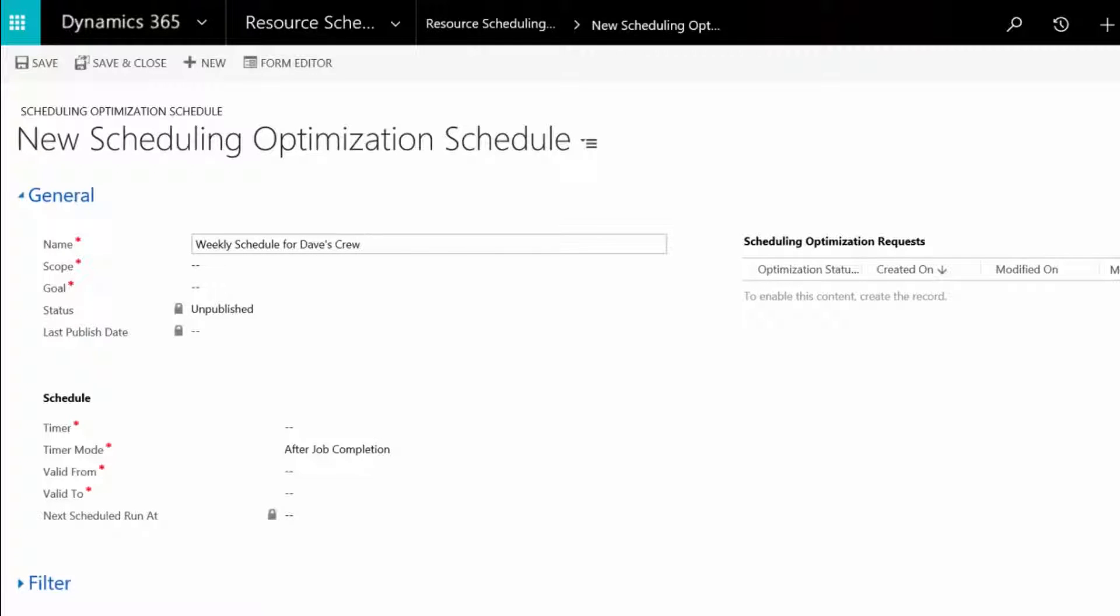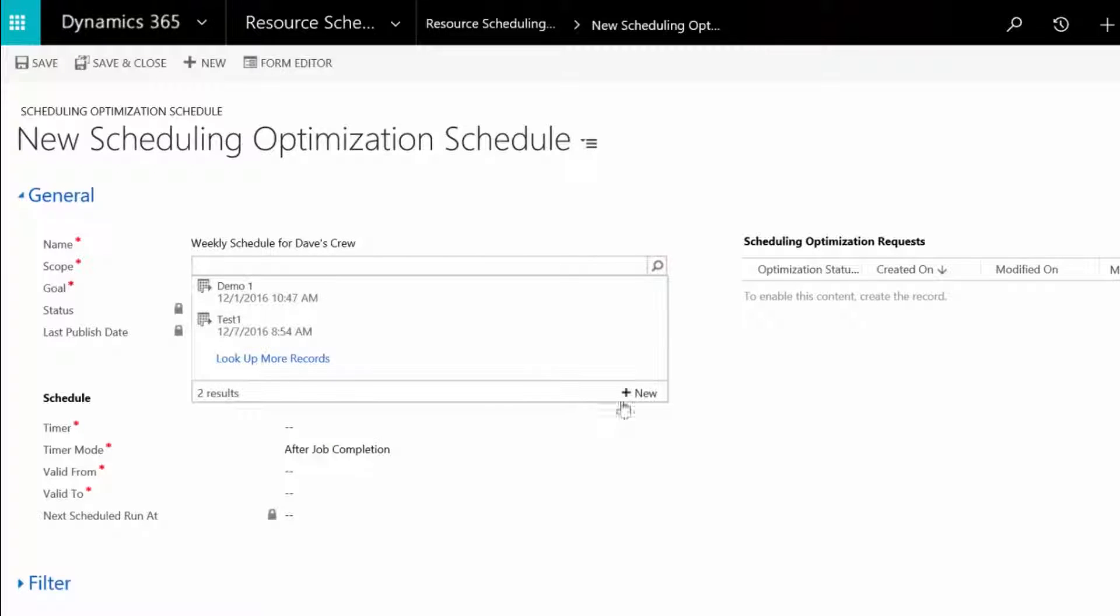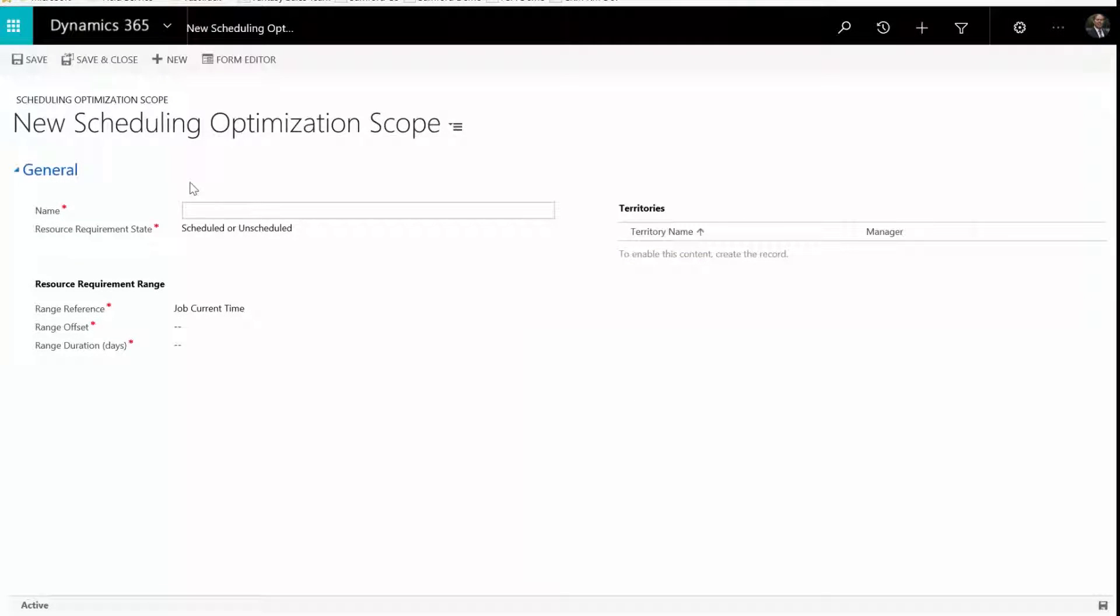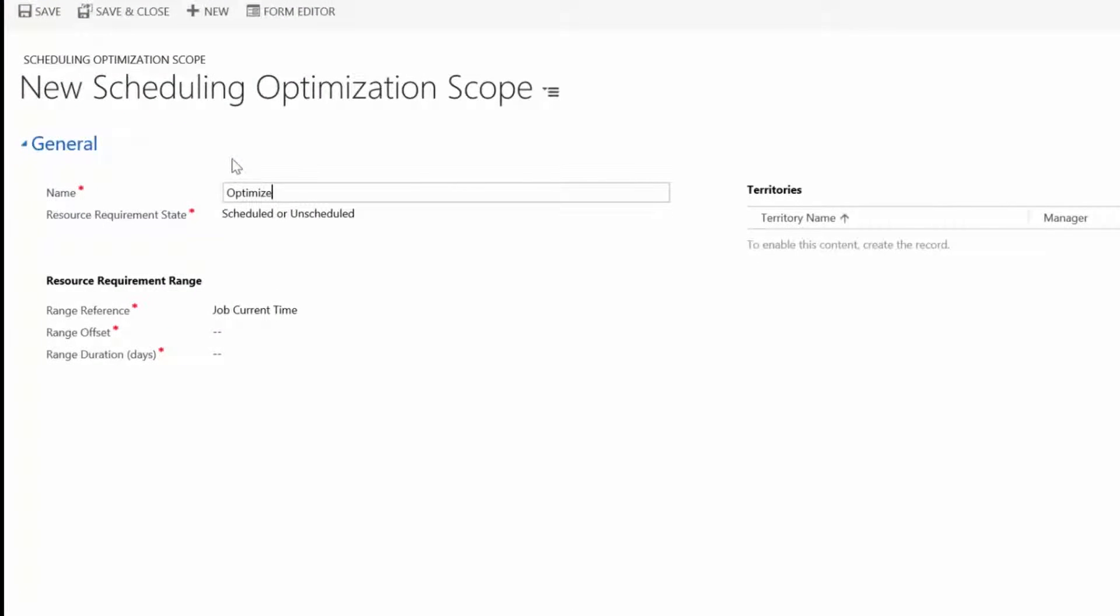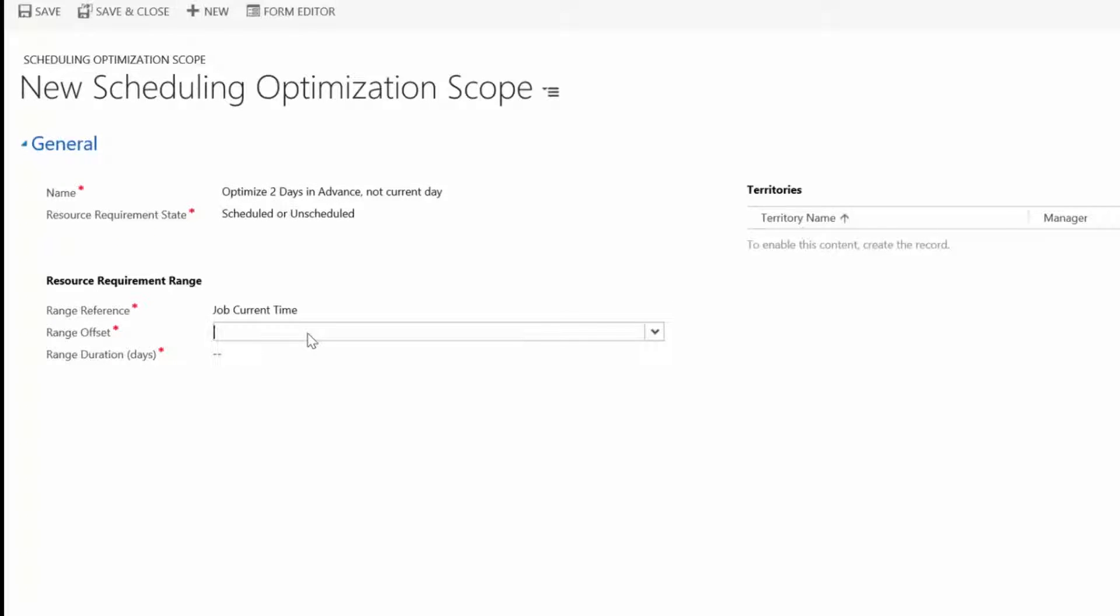Start by choosing an existing scope or creating a new one and then defining what the system will optimize. Choose options like which type of work order is going to be scheduled automatically and the start time for all subsequent work order calculations. An example of this could be optimize all work orders for two days in advance but don't change schedules for the current day.